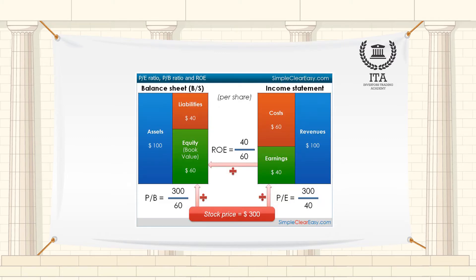The P-E Ratio is also a highly complex concept. It is a guide to use alongside other indicators, not an absolute measure to rely on by itself. The P-E Ratio is arrived at by dividing the stock or share price by the earnings per share — profit after tax and interest divided by the number of ordinary shares in issue.